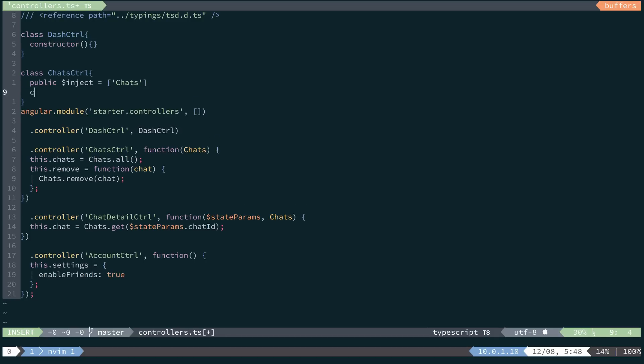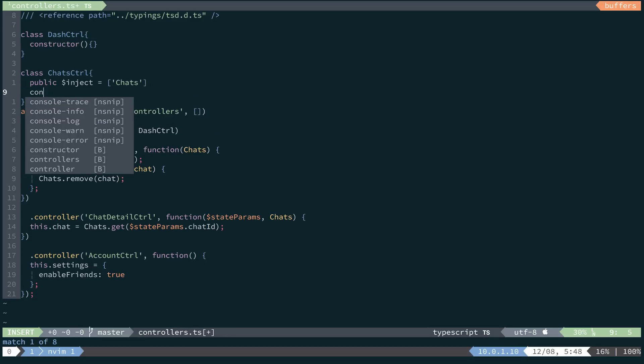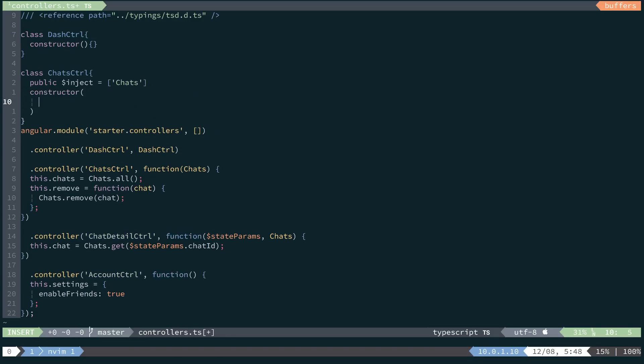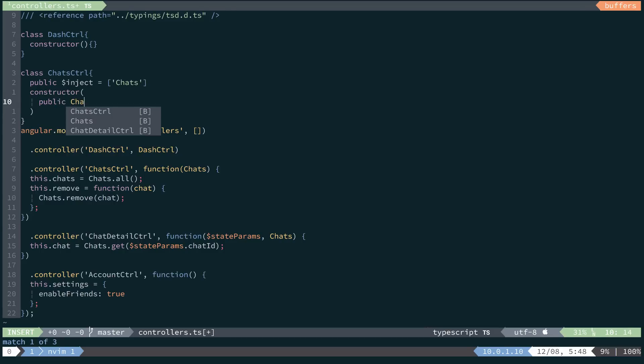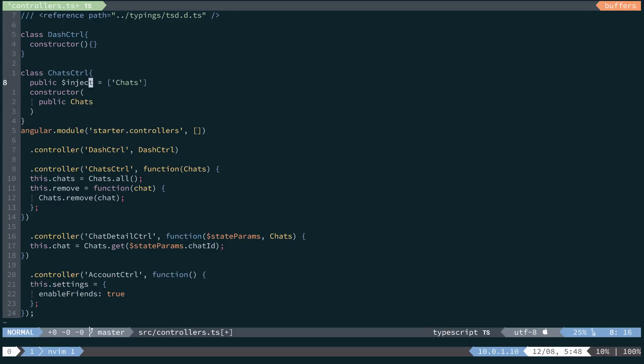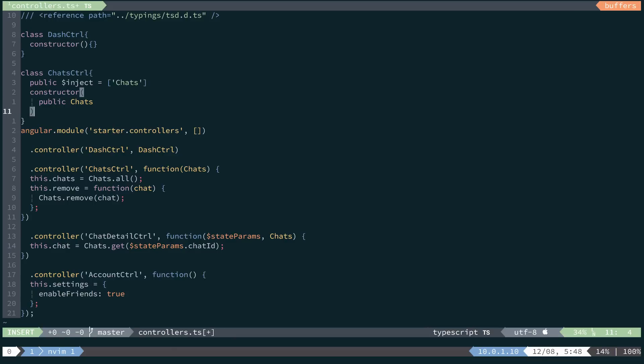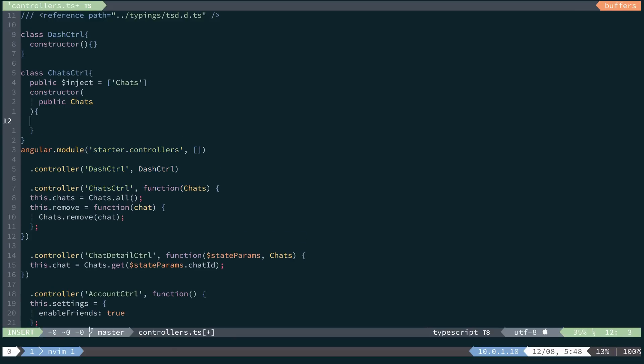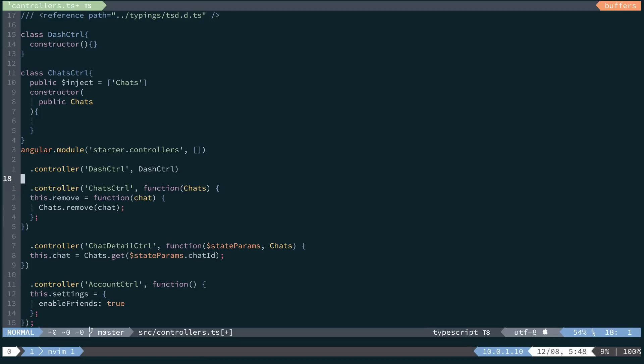Then we can come down to our constructor and inject the chat service that we just injected right here. So inside of our constructor function, we will essentially copy this.